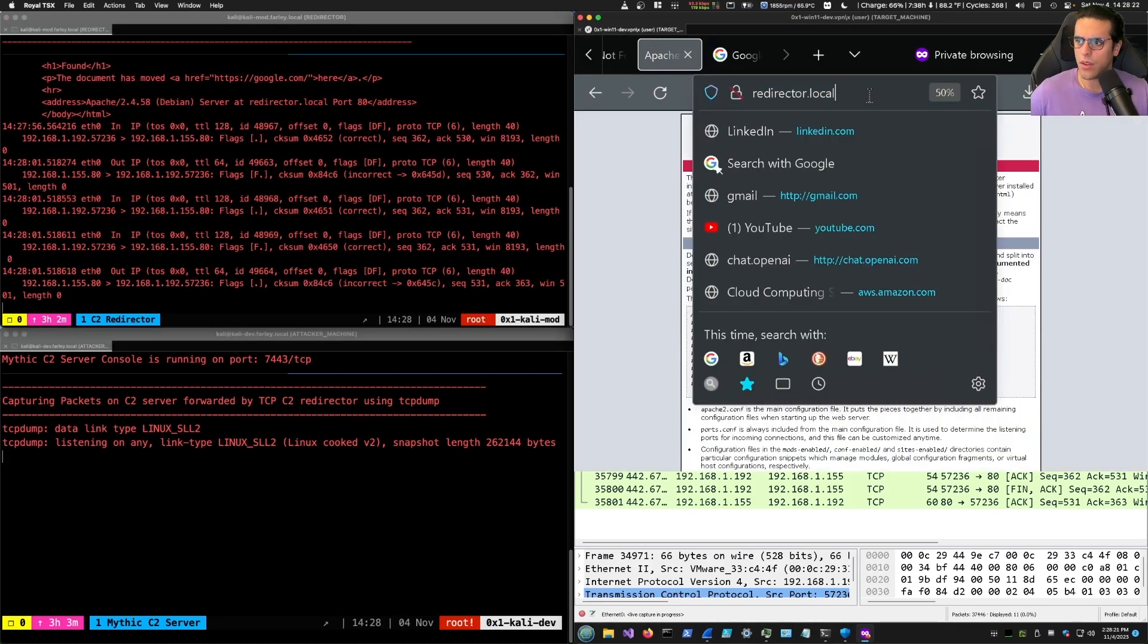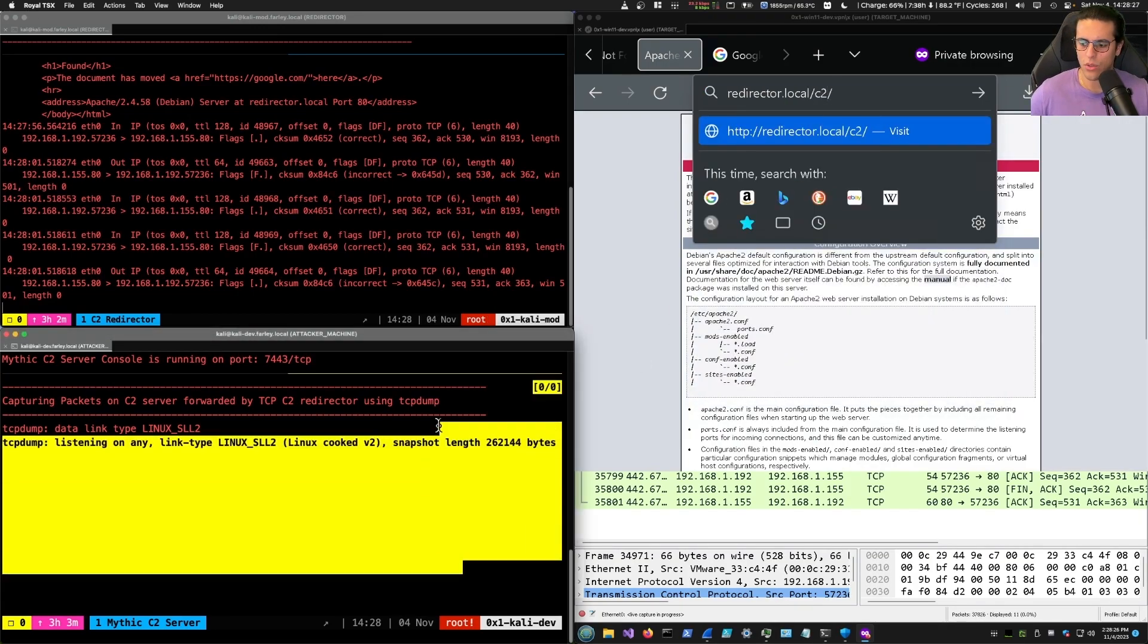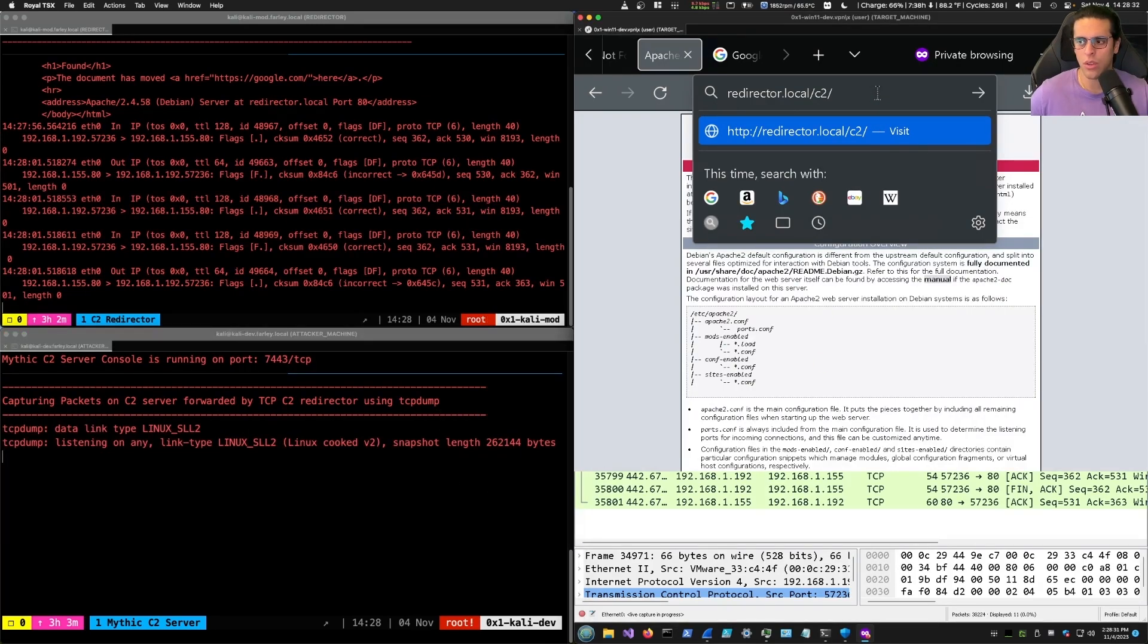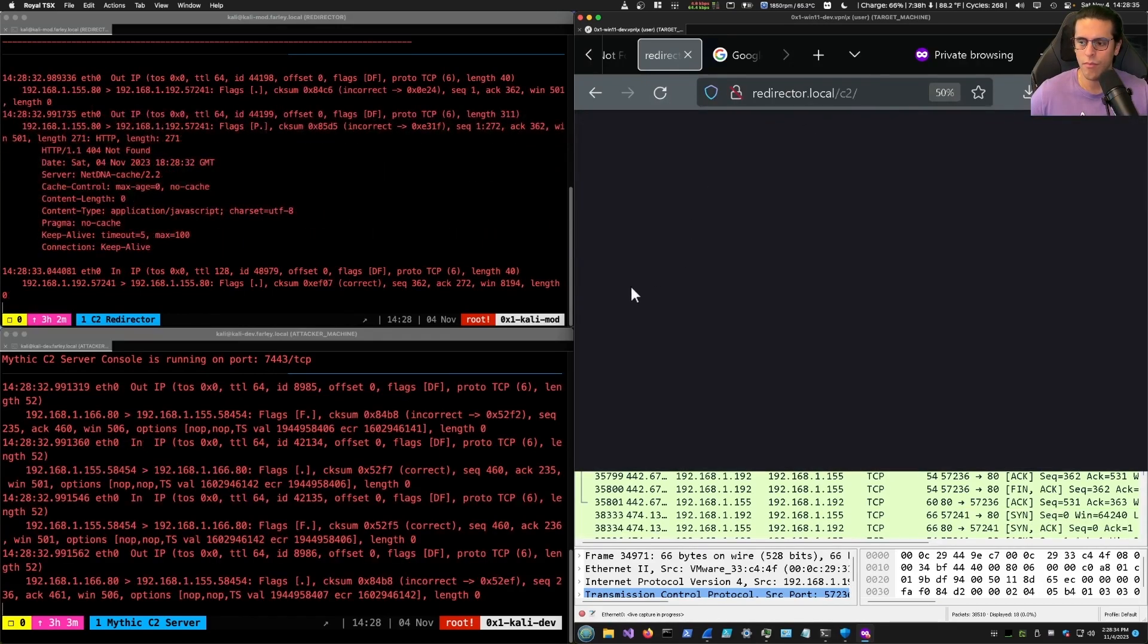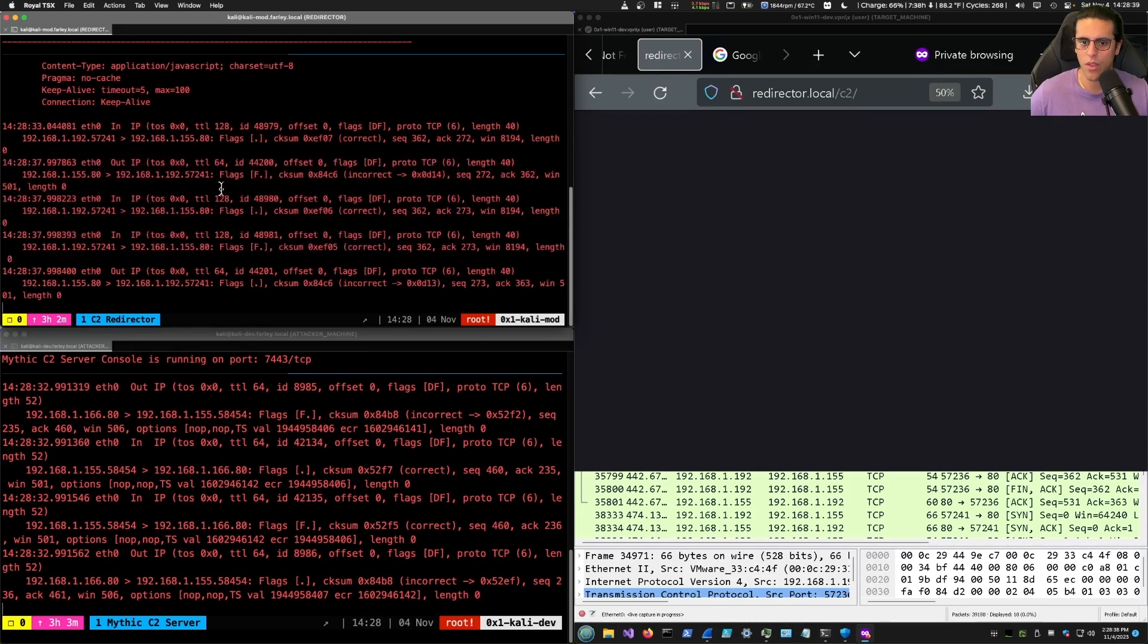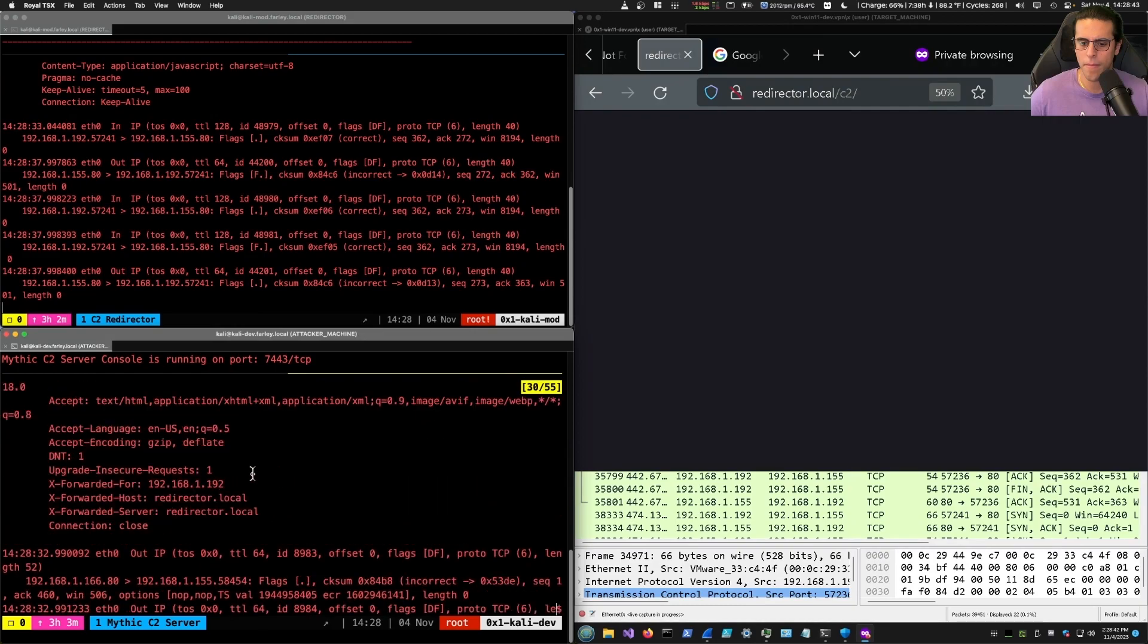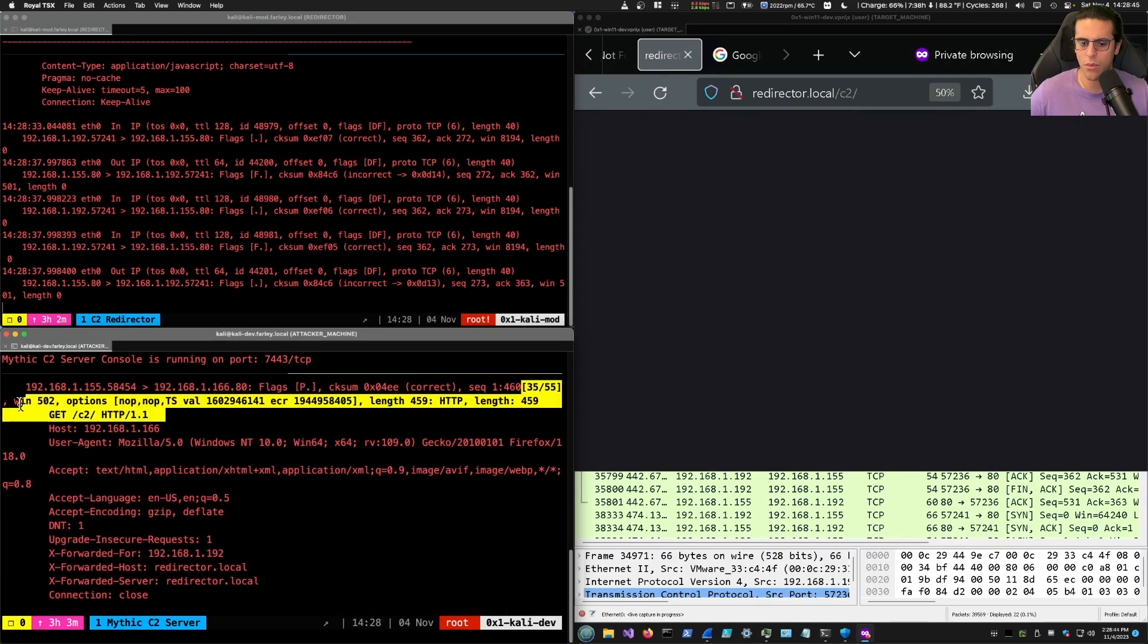If, on the other hand, we try to do C2 forward slash, we will expect to see the traffic on the C2 server because of the redirection through the proxy conditional directive in Apache configuration. As expected, we have our traffic being sent from the C2 redirector to the C2 server.